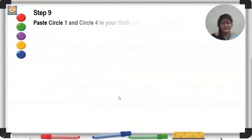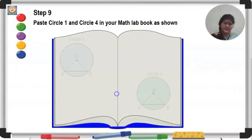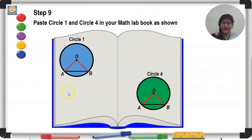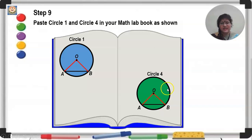Step 9: take circle 1 and circle 4 and paste them in your Math Lab book. Paste circle 1 at the left and circle 4 at the right, keeping the two middle spaces empty. What you have are two congruent circles with chord AB of equal length. The central angle is AOB in both circles, and these angles are equal. If angle AOB is 60 degrees in one, it will also be 60 degrees in the other.